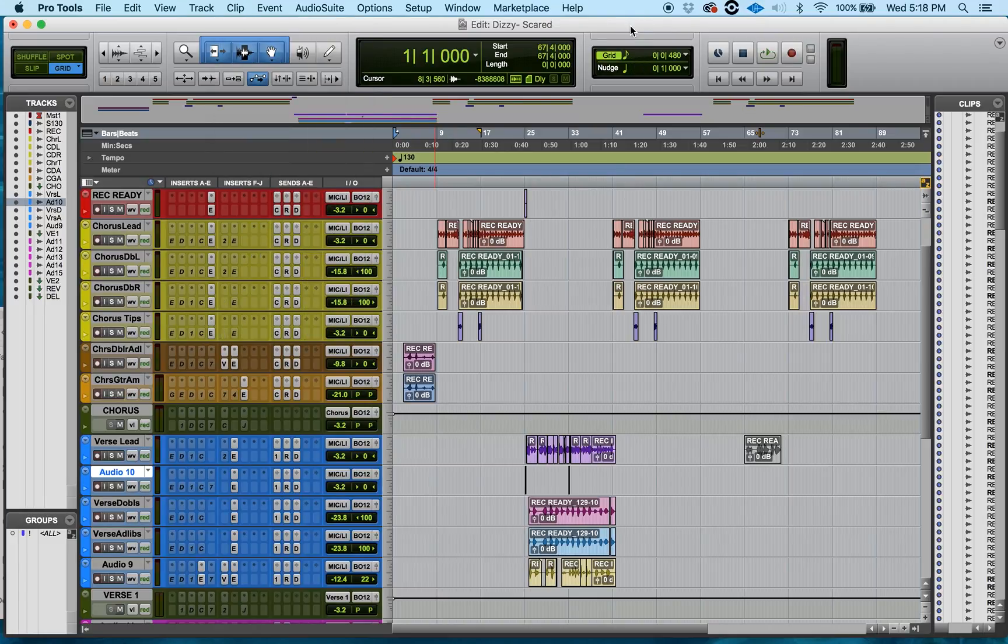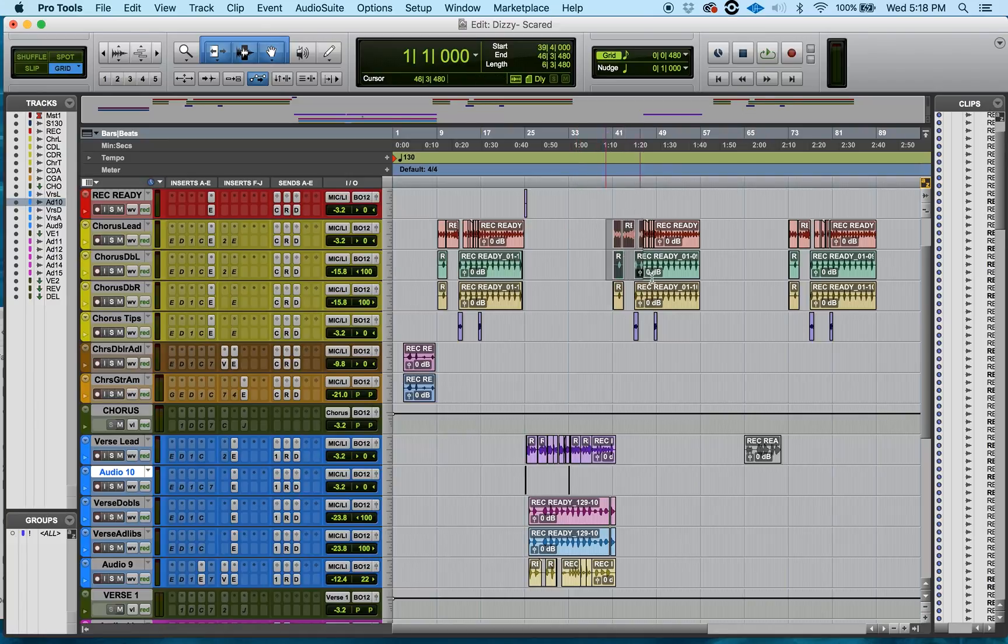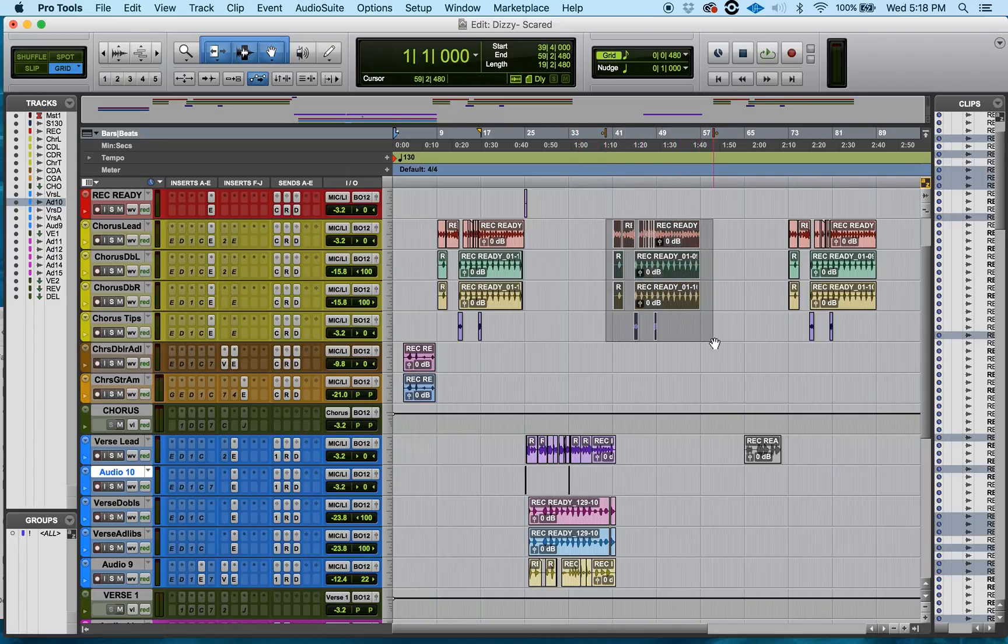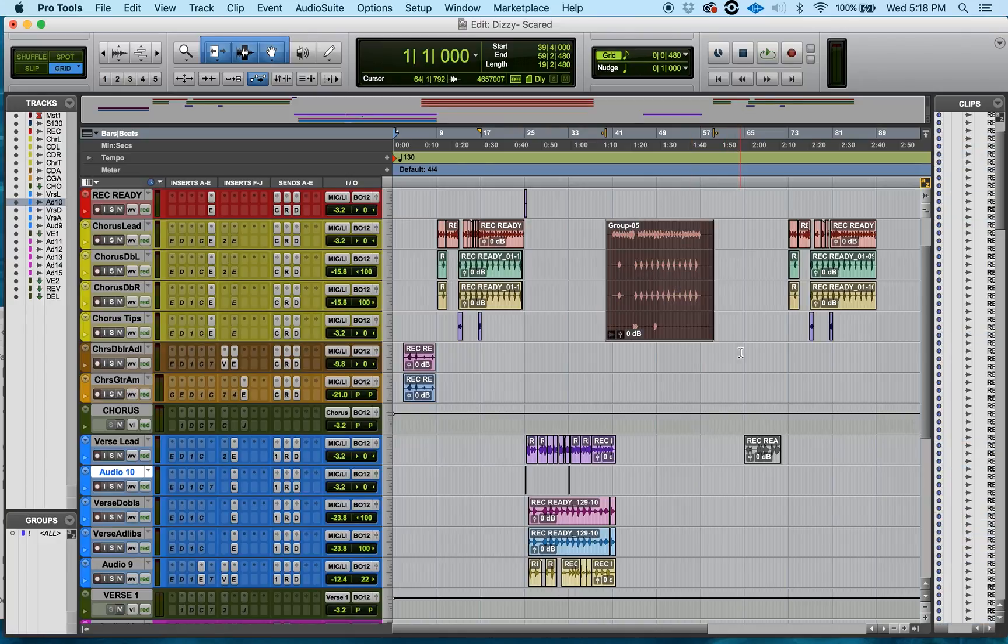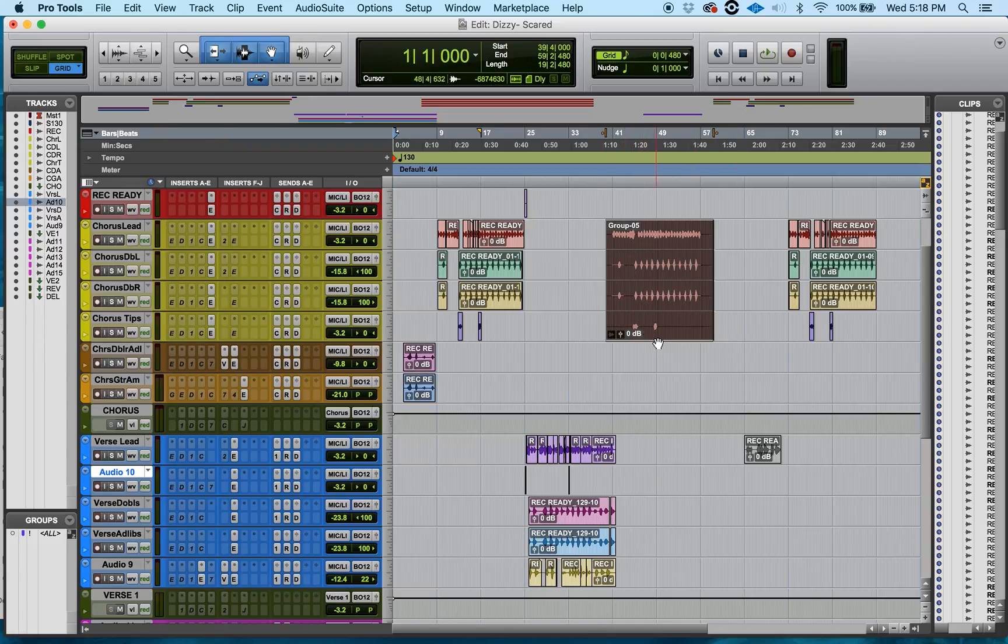So first off, what I'm going to do is highlight this section of regions that I have right here. And I want to group these all together. I'll press Option Command G and that groups everything together in the selection that I had.